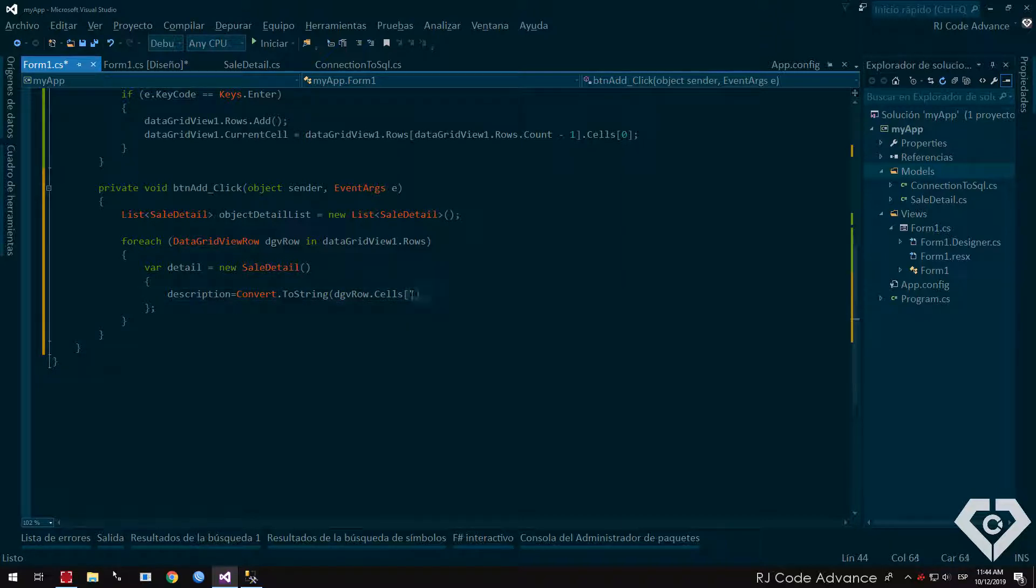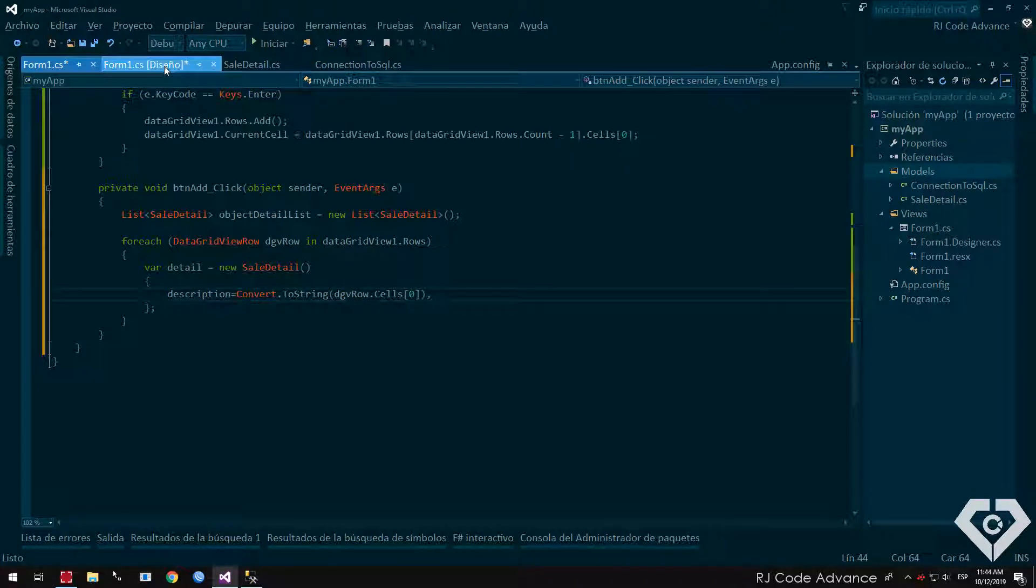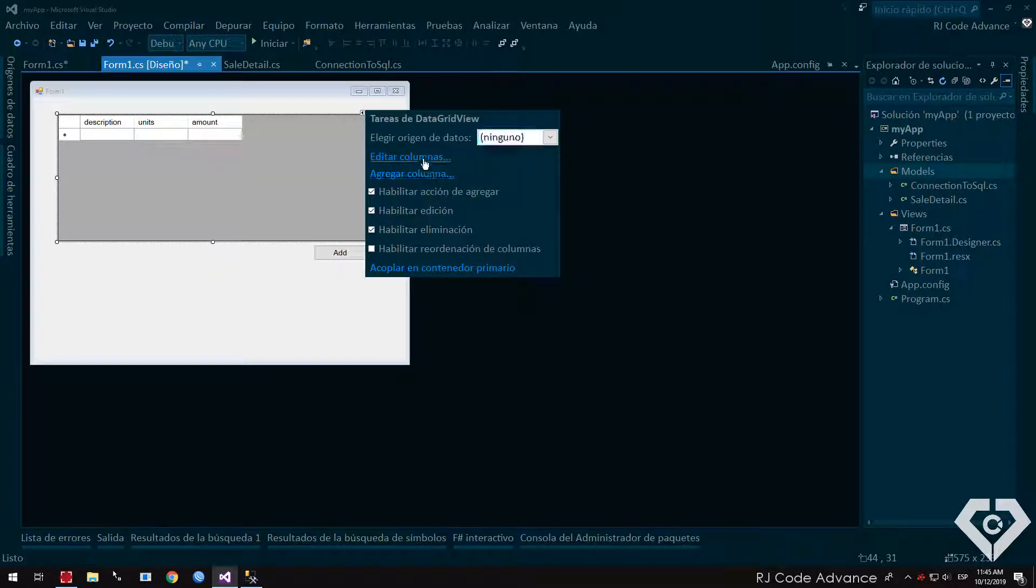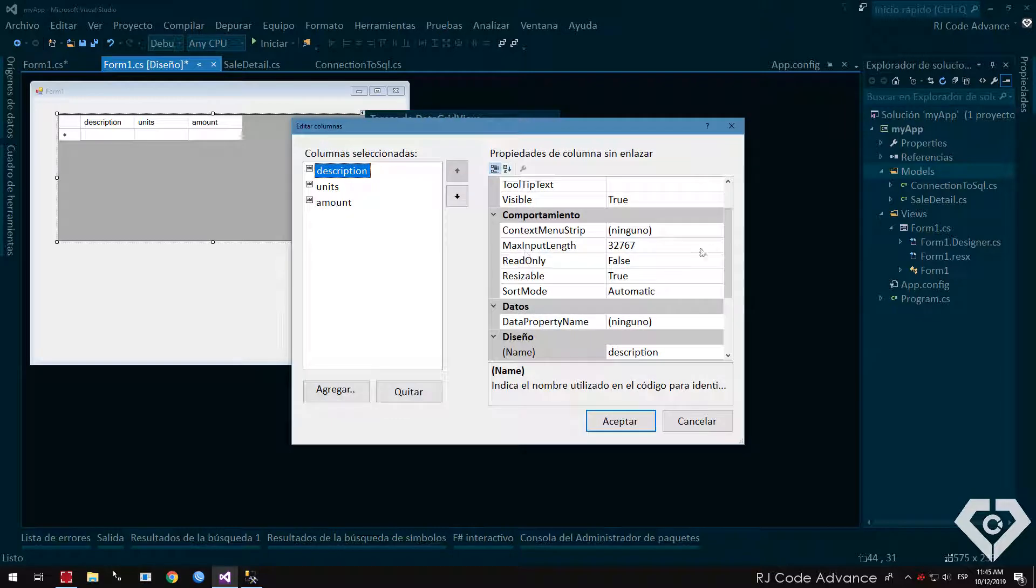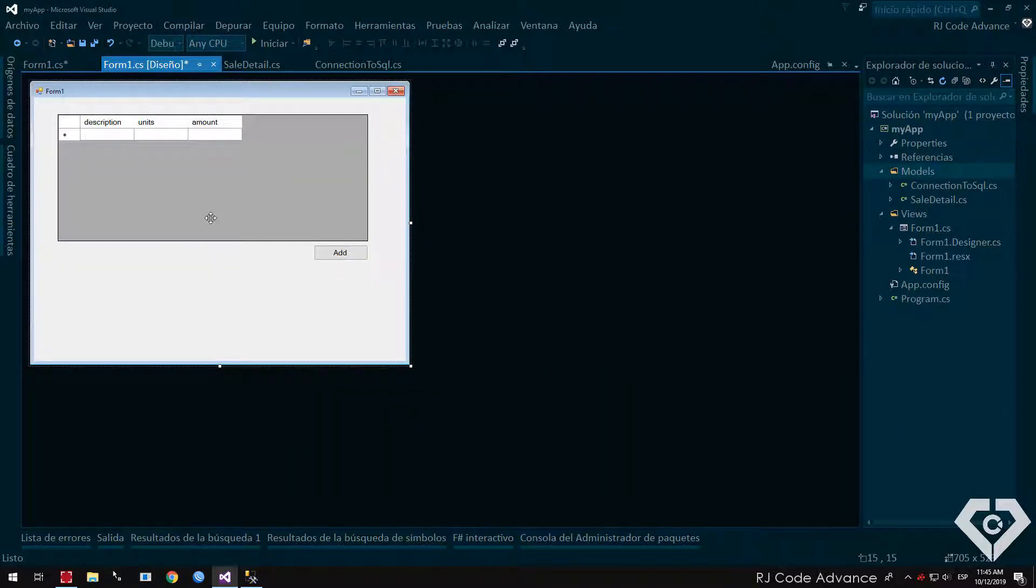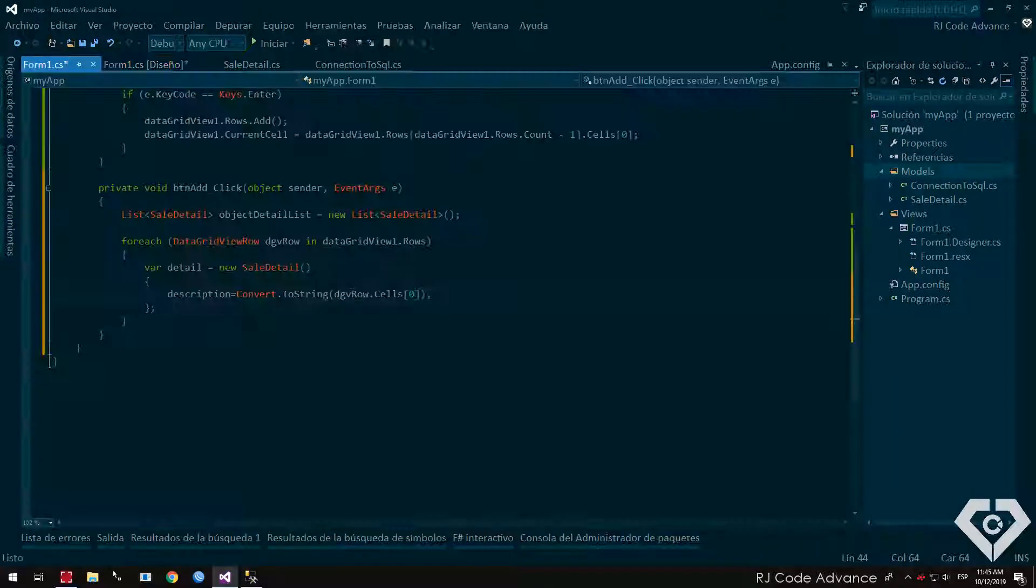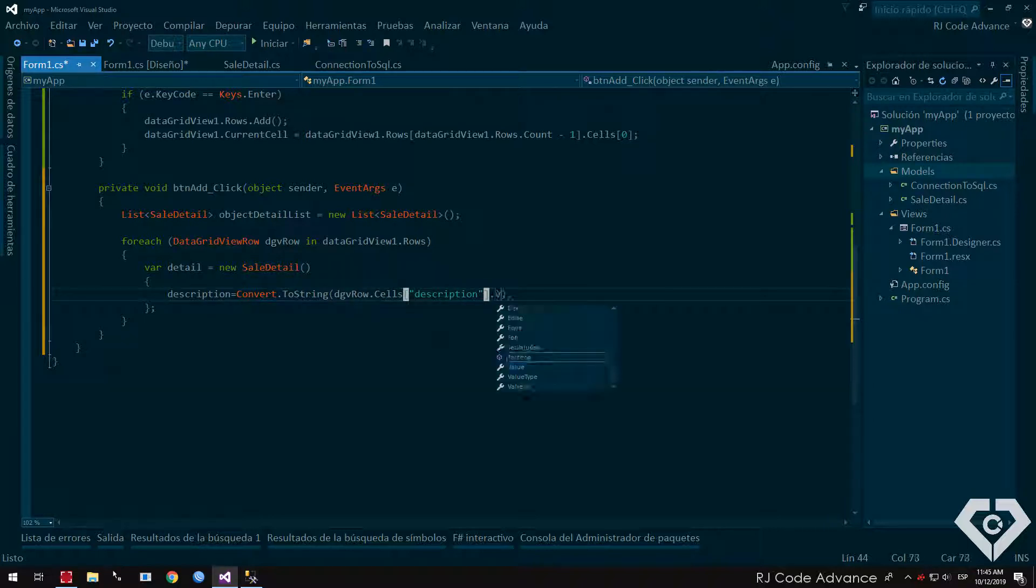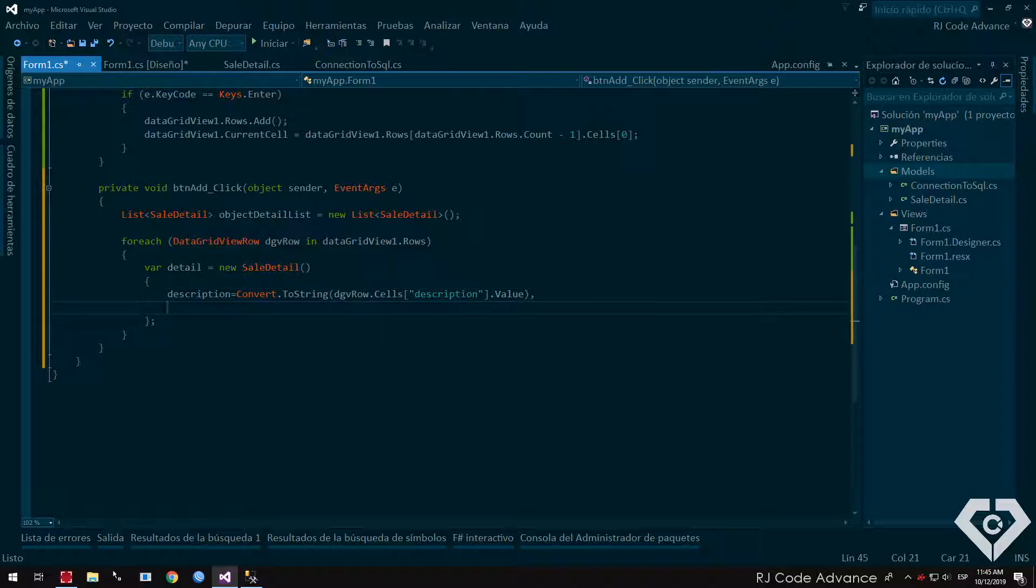However, it is advisable to indicate the name of the column, since the position can vary and we will have to return to update the application code. We must convert the cell values to the corresponding data type. We do the same for the missing fields.